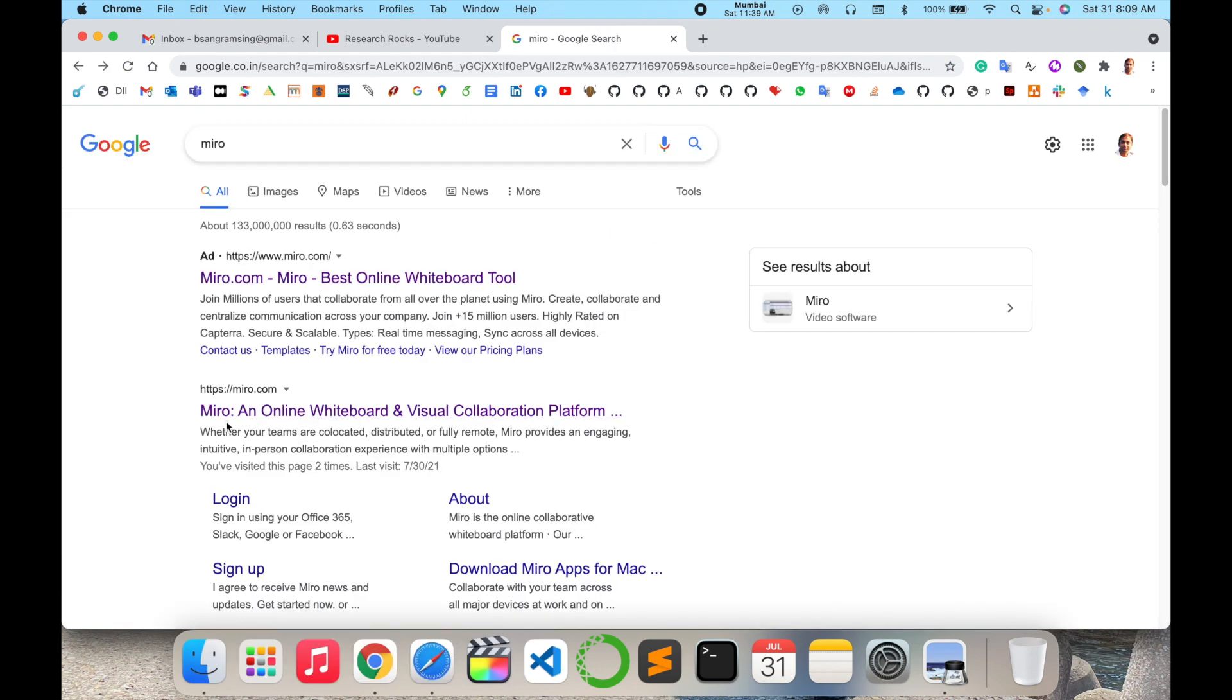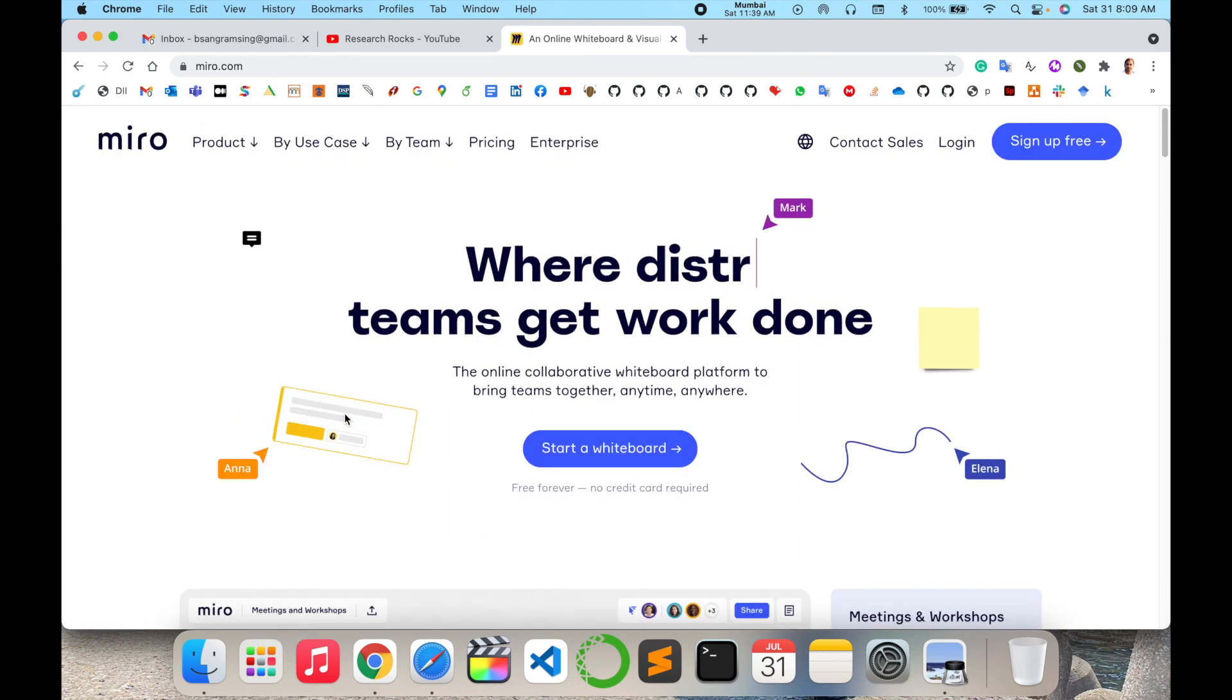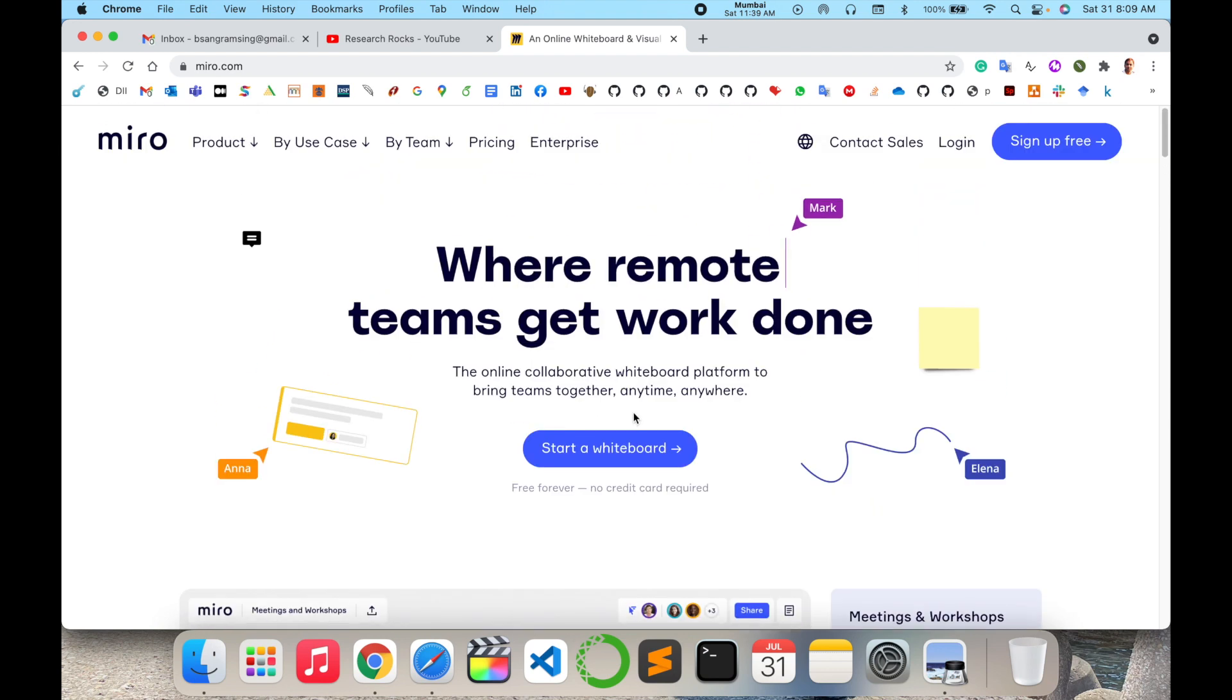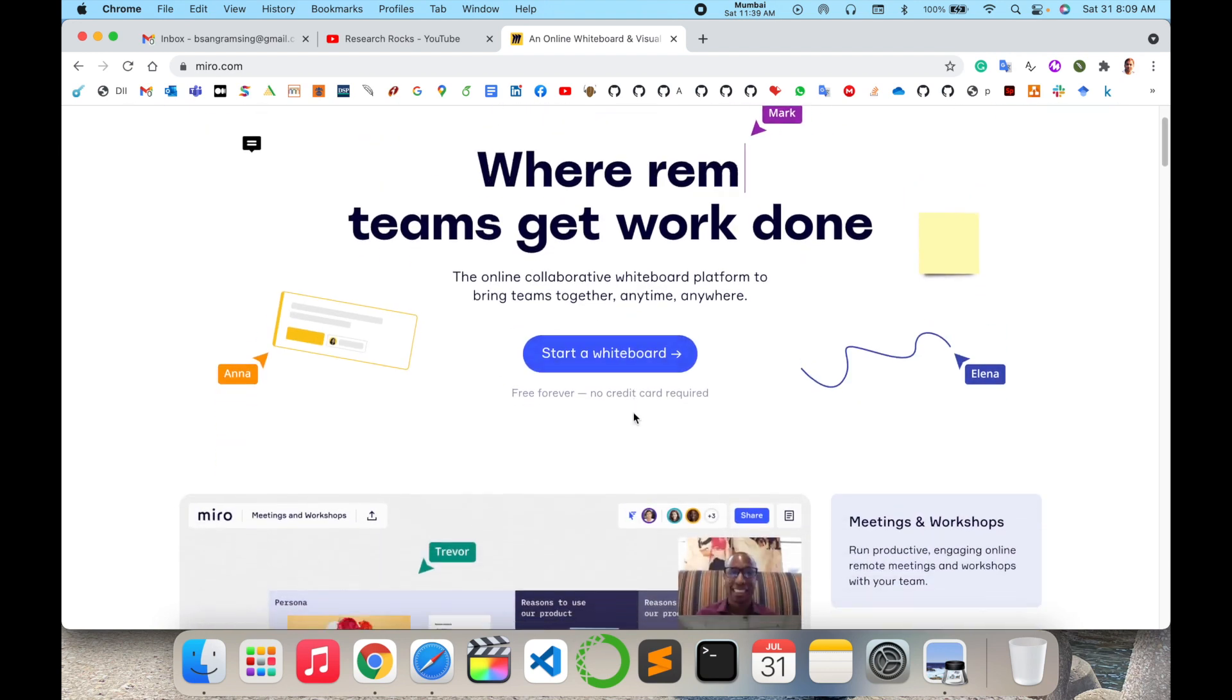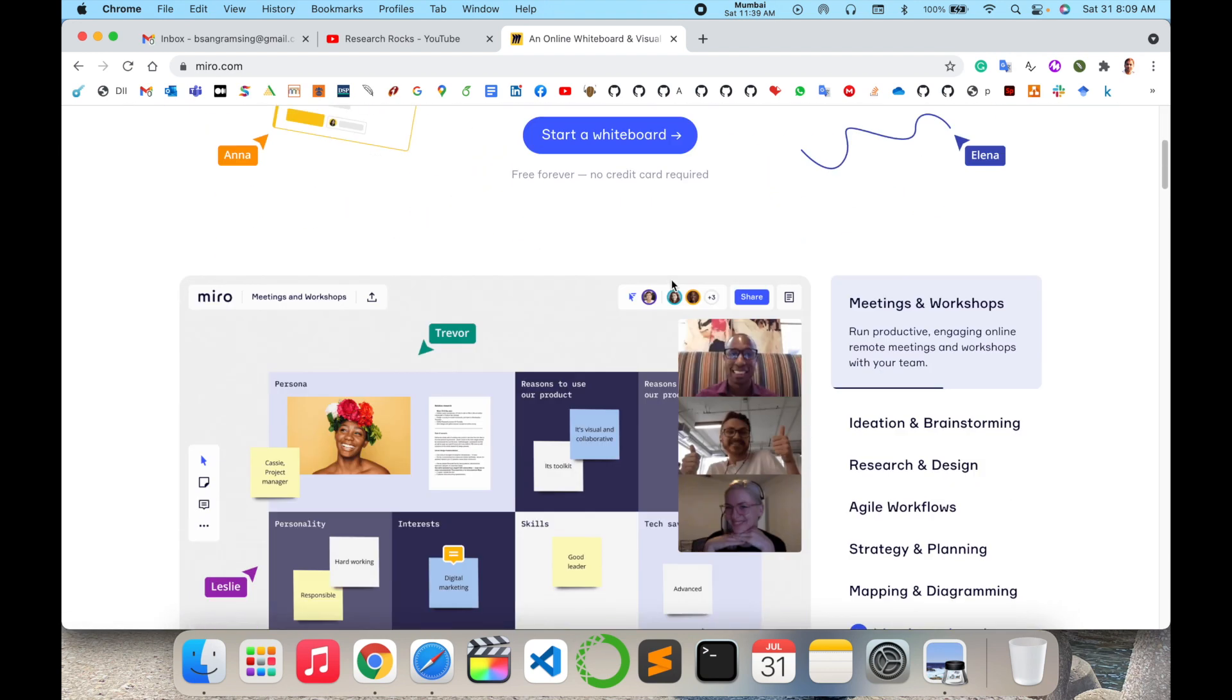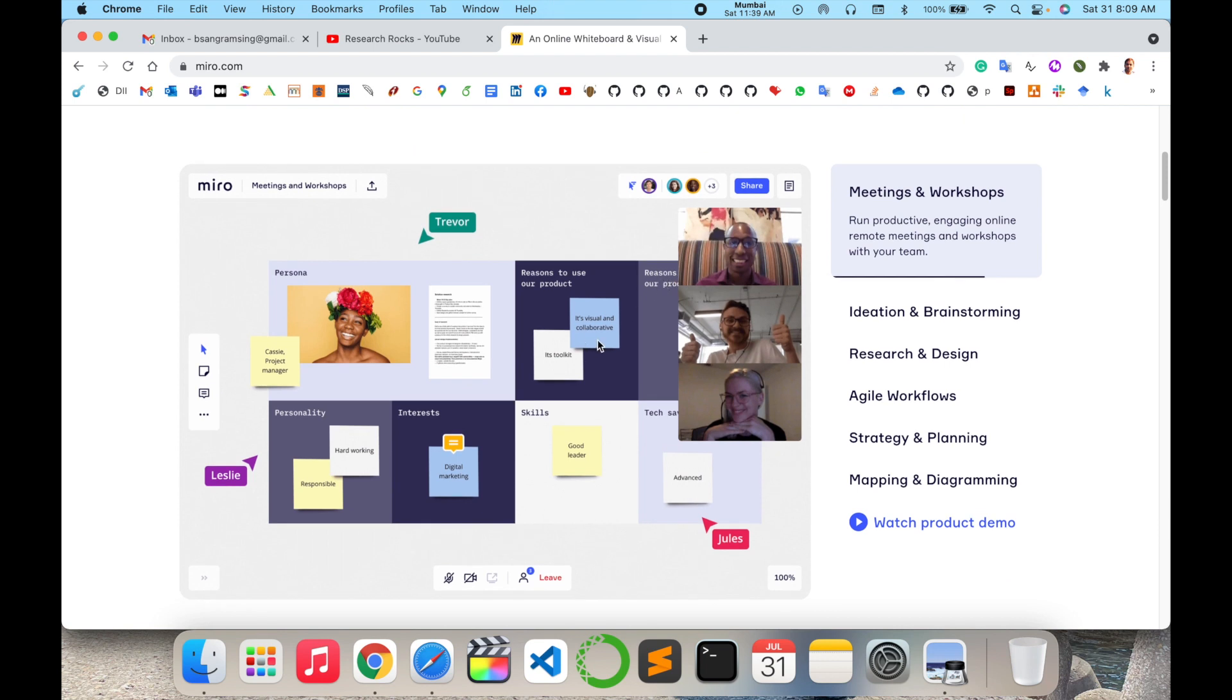Miro is an online whiteboard and visual collaboration platform, and it's an amazing application available on Windows and Mac operating systems. You can directly install and use it. Start with the whiteboard – here are some basic features.